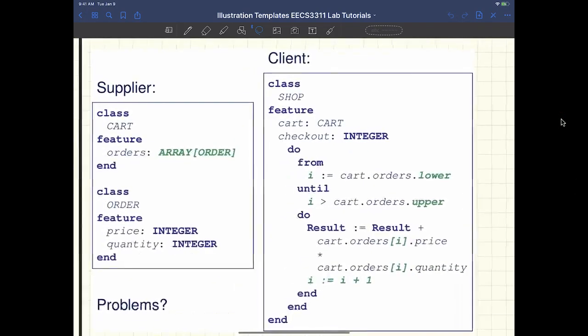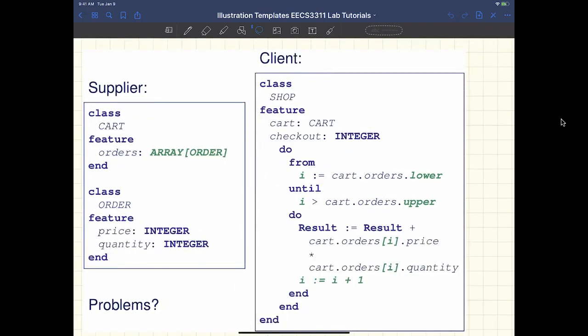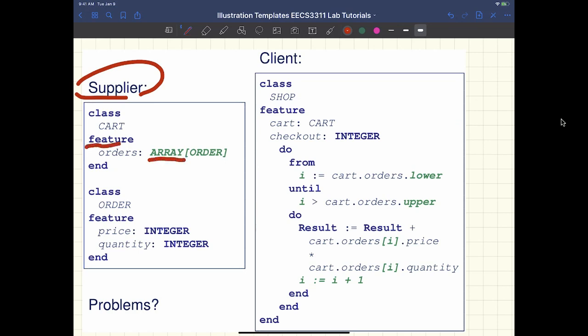If you recall from Wednesday, we have a particular supplier which is using an array, and the feature is exported to any — so it's public. Then we have a client that's using features specific to the array. That could be an issue. Let me show you what the issue is and then we'll see why the iterator pattern could be useful.